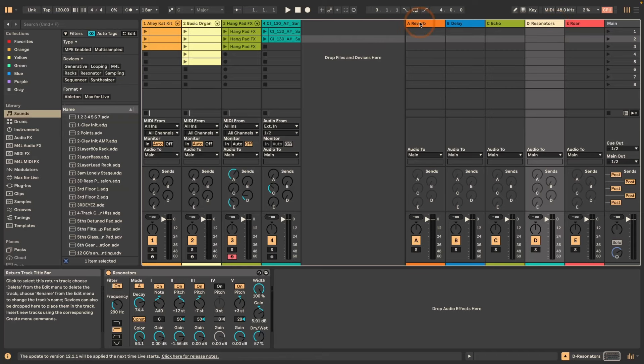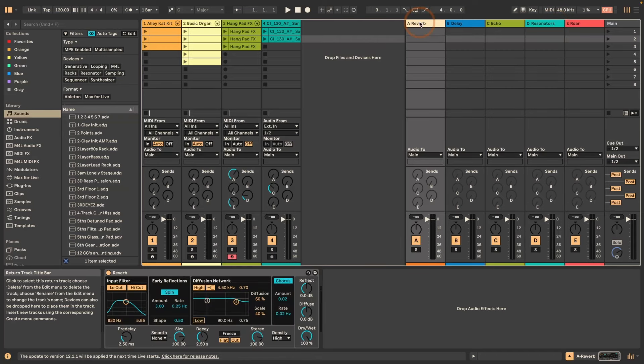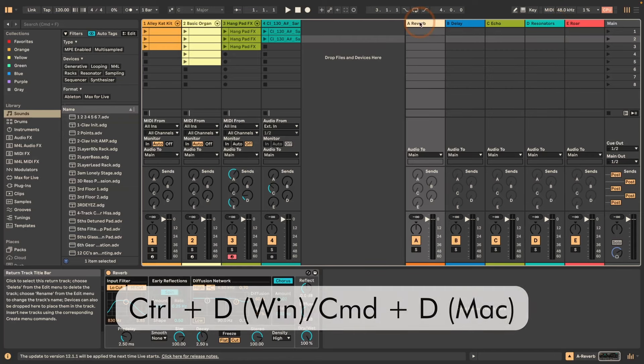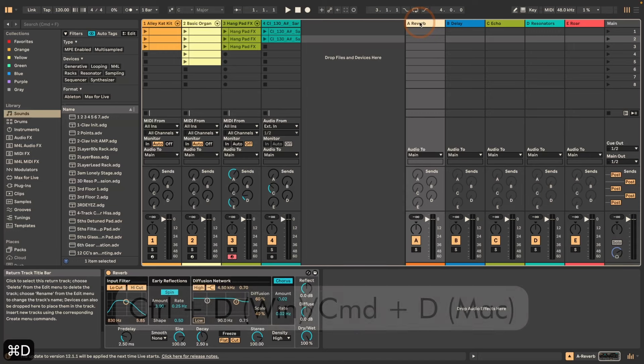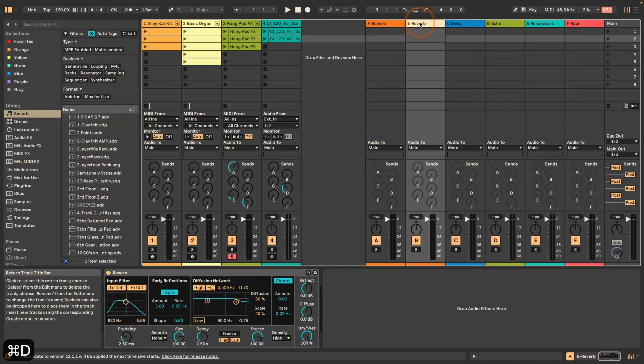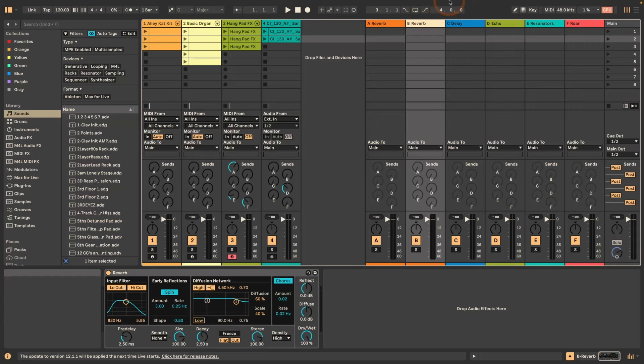Another thing is we can simply duplicate a return track. Let's do Command on Mac or Control on Windows and D. You can see that the track has been duplicated.